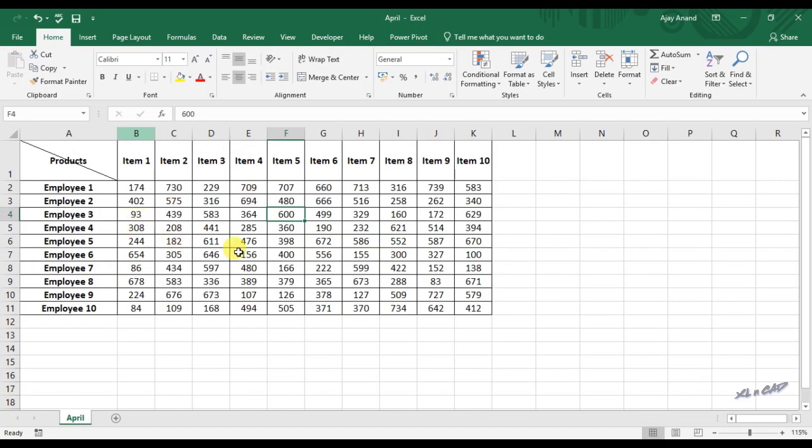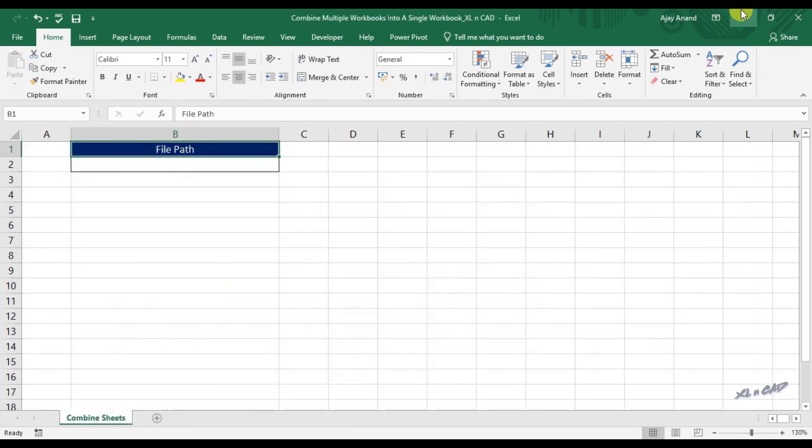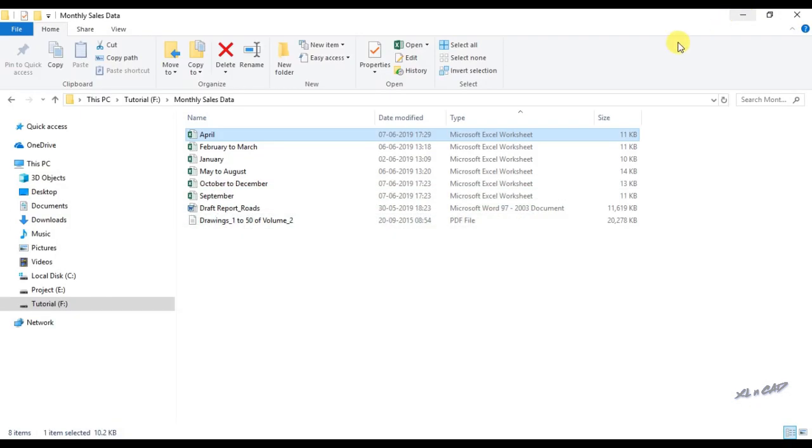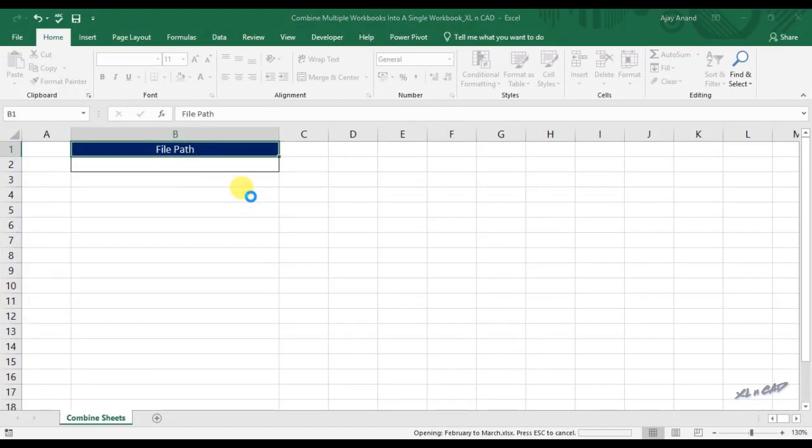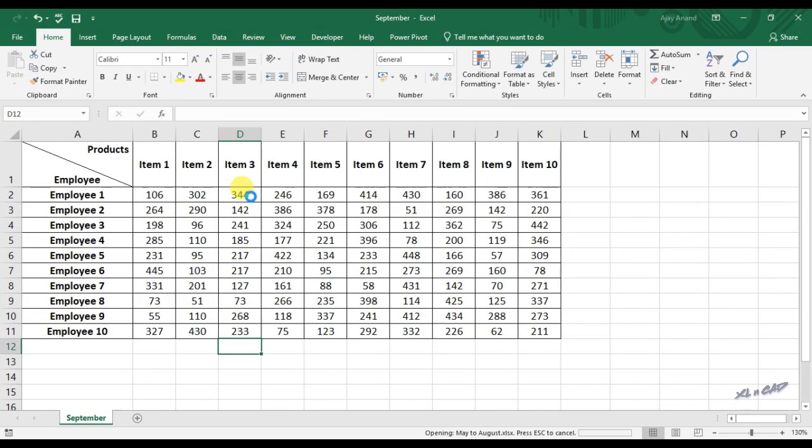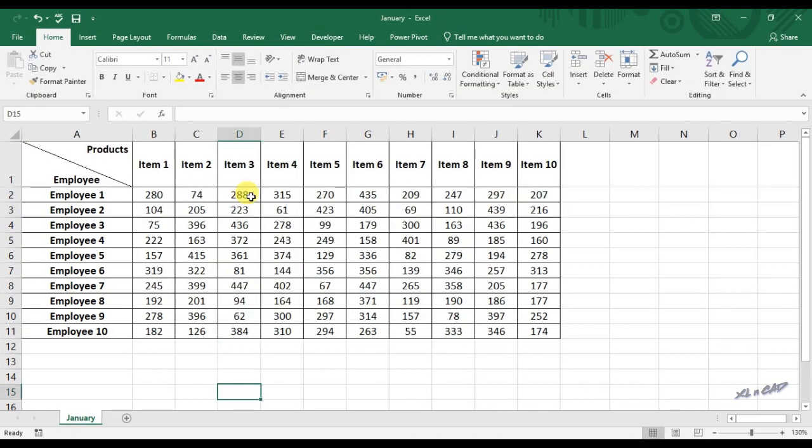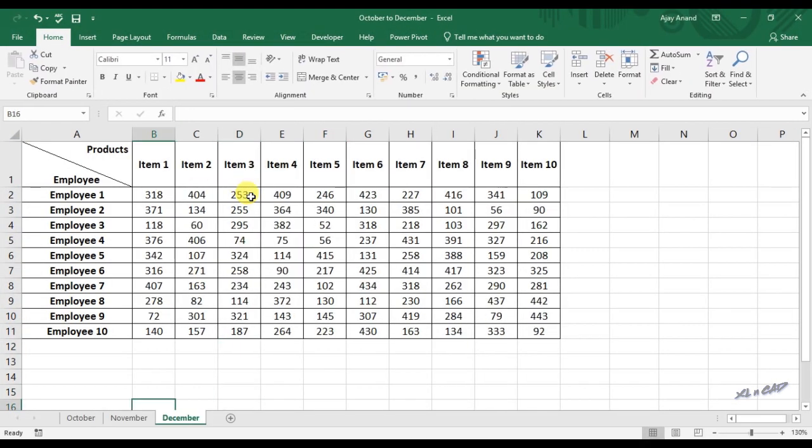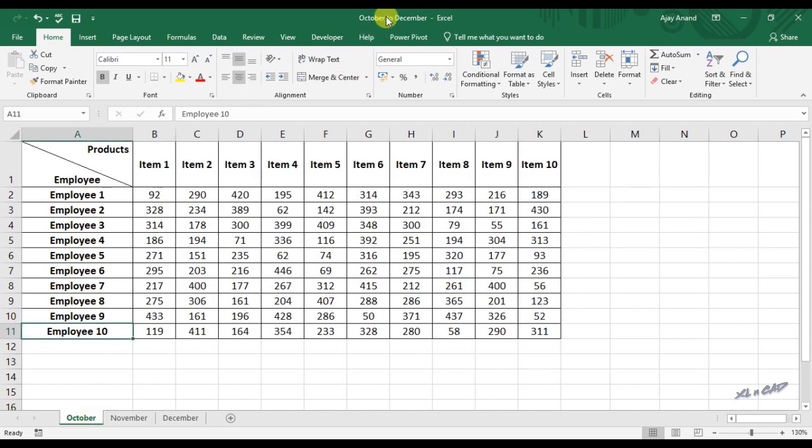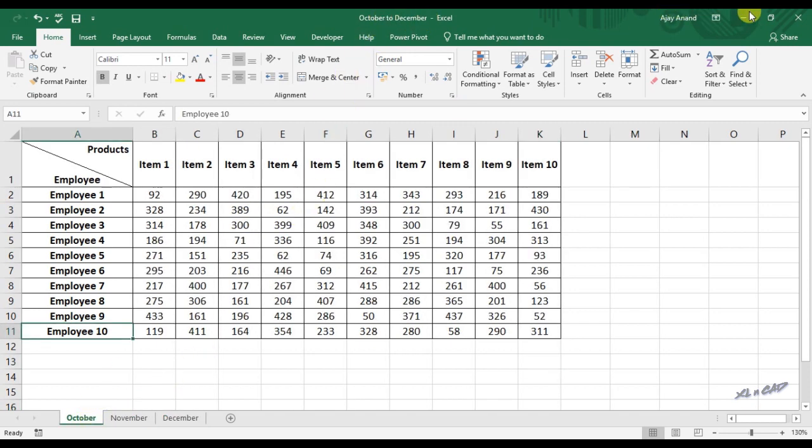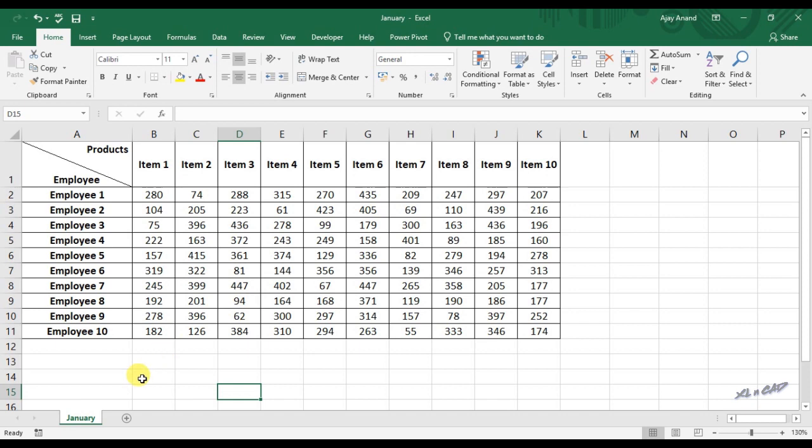This workbook for April has a single sheet in it. Workbook called October to December contain three worksheets. January has one.